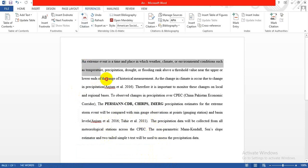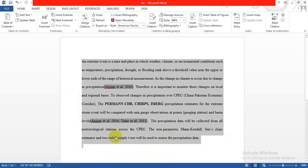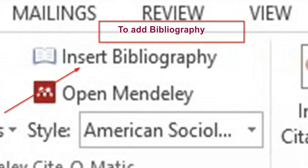When you're done adding references in your article, click Insert Bibliography to generate the list of references.